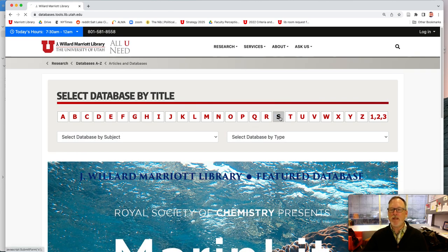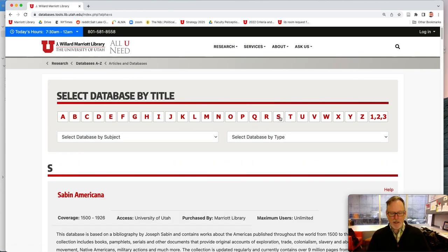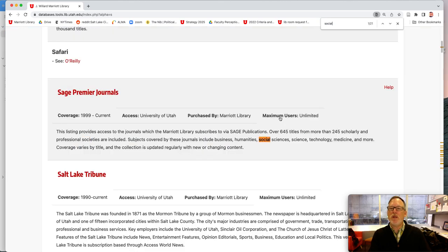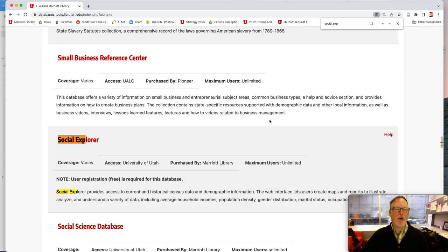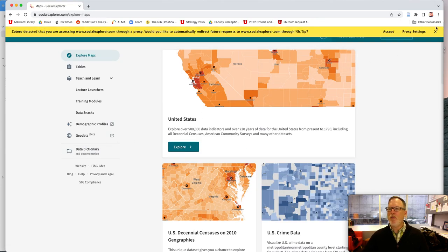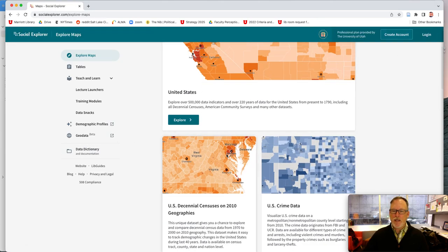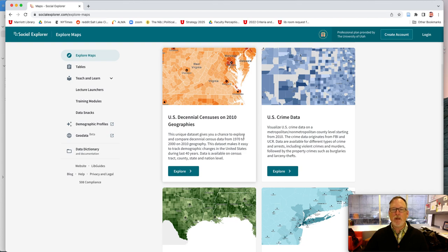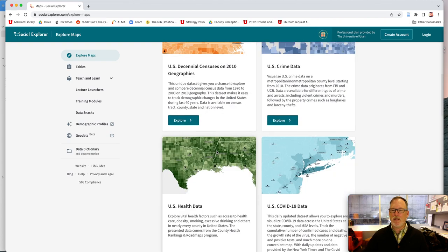So if you go to databases, go to S and go to Social Explorer. This is a database we have. There are pre-built maps and data sets you can look at, like crime data and things like this.